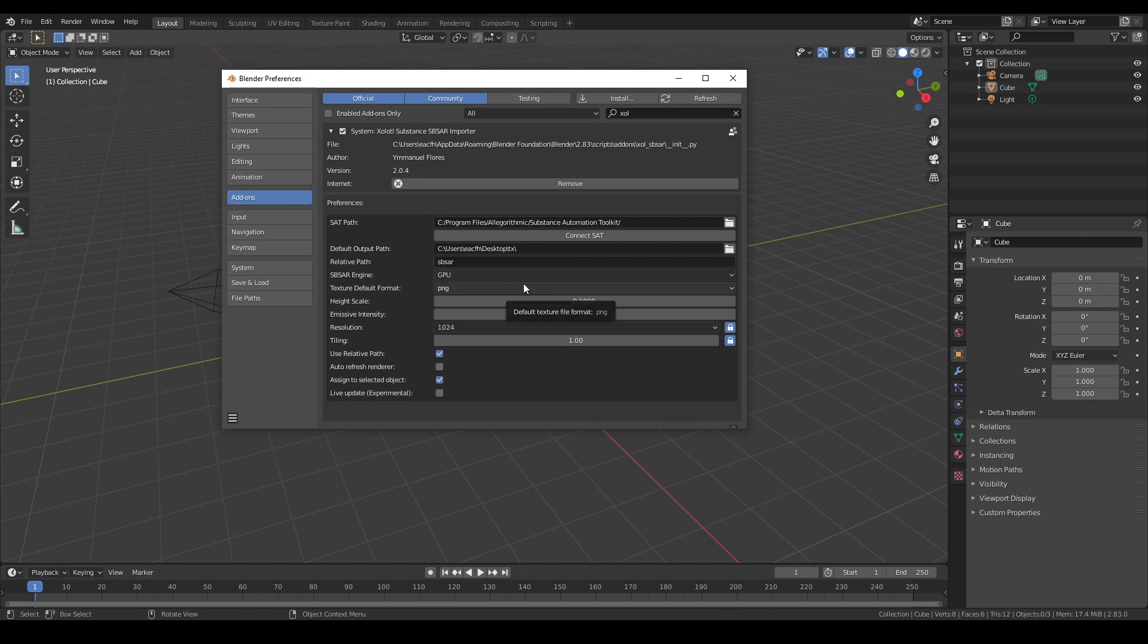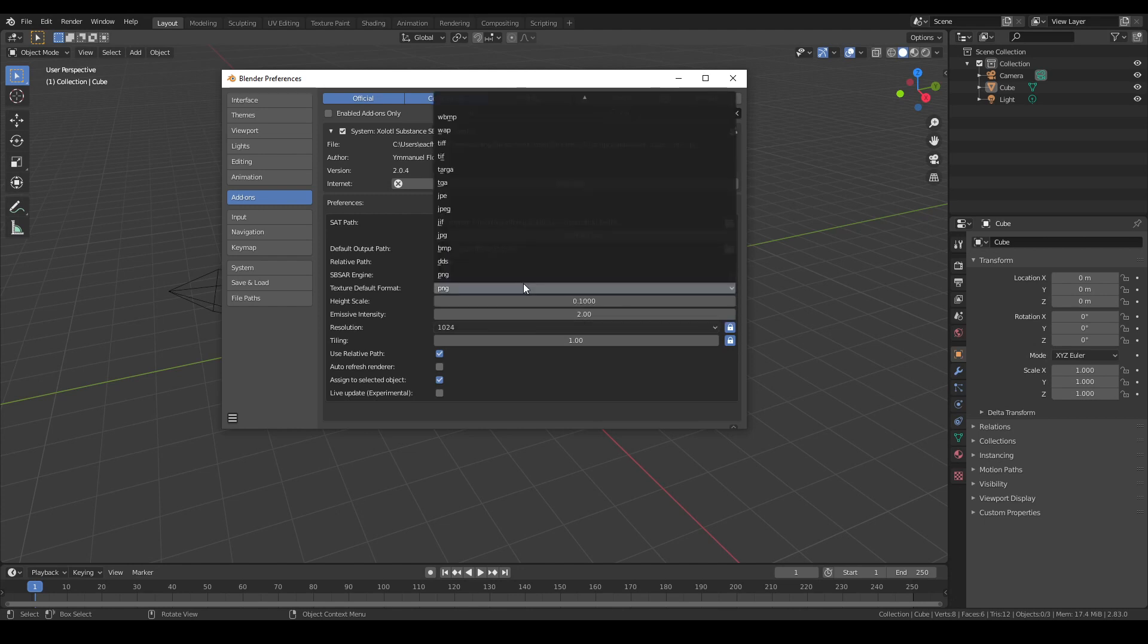After that, we have the texture default format which establishes the file format for the baked maps, like PNG, TIFF, JPEG, etc.